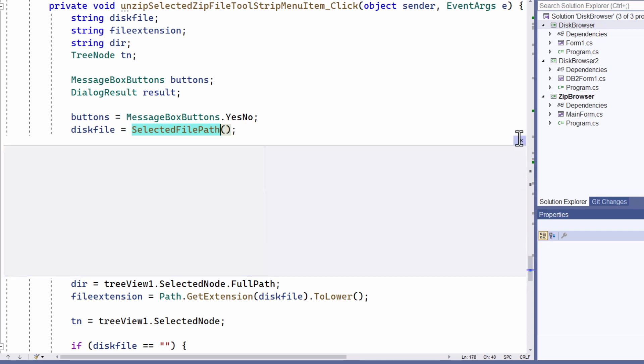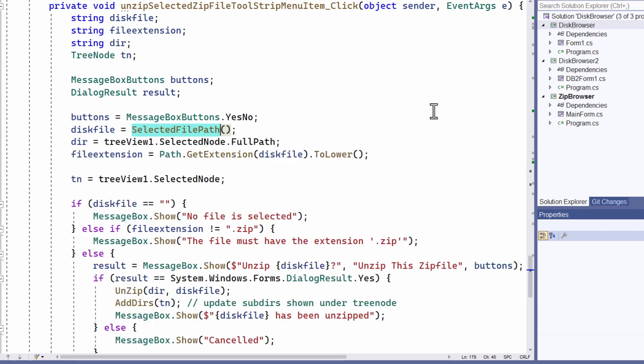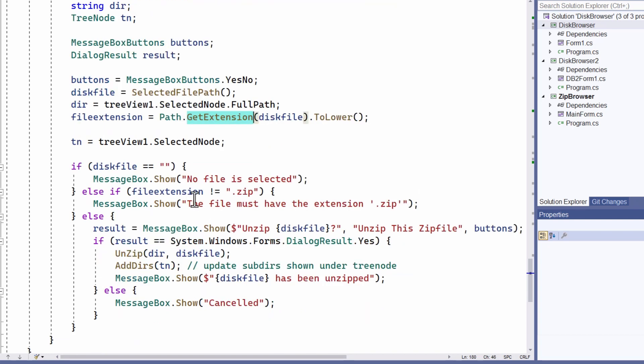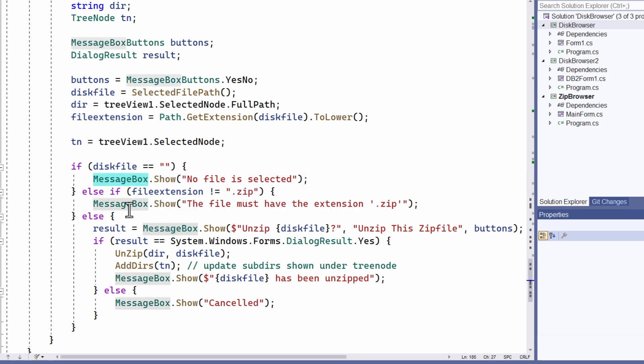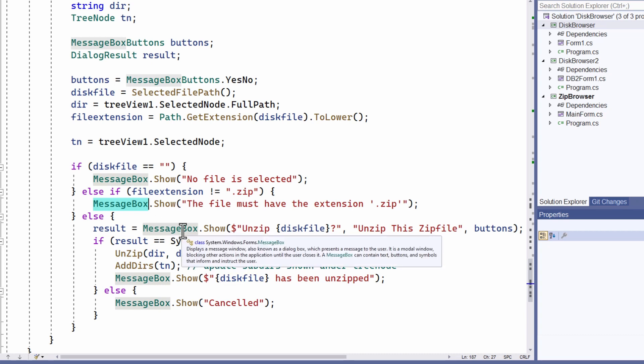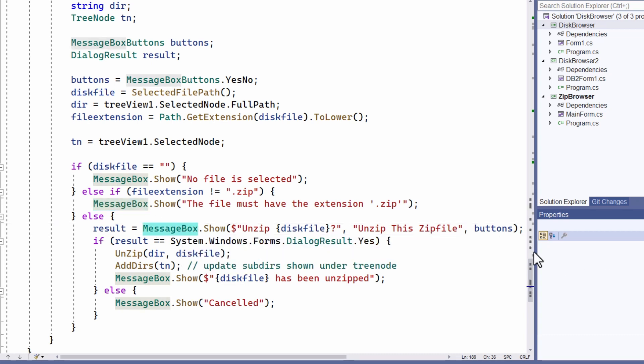Now I get the file extension and I need to check that this is a zip file. So it has to have the extension dot zip. As you can see that's tested down here. And I show various messages and prompt when the file is about to be unzipped. Apart from all that, the real business is done here when I call unzip.